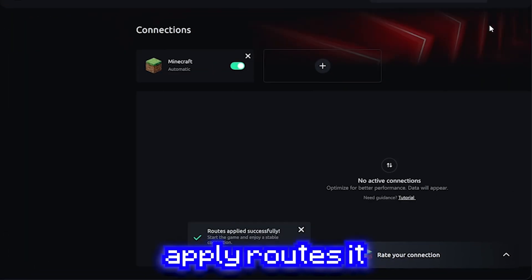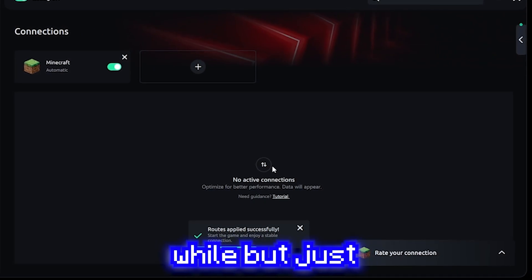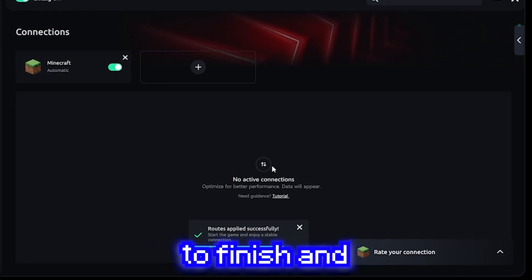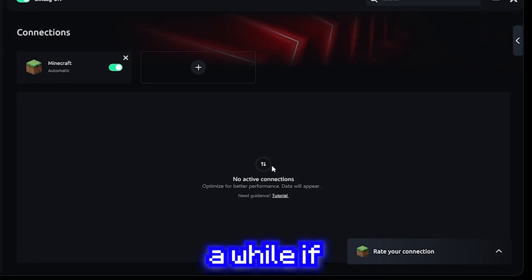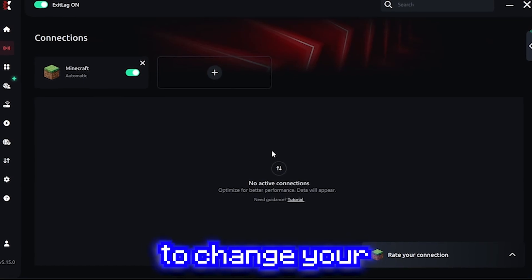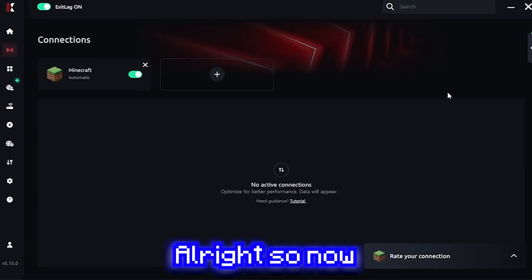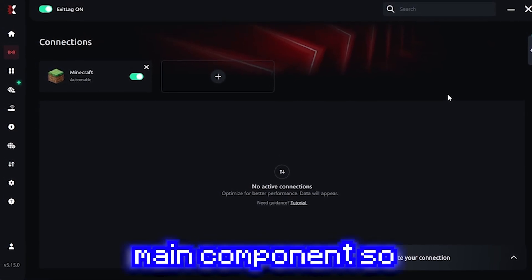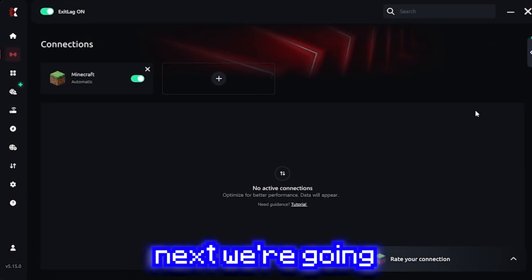You're just going to click apply routes. It may take a while, but just wait for that to finish. It shouldn't take a while if you ever want to change your location. Alright, so now you've done the main component.